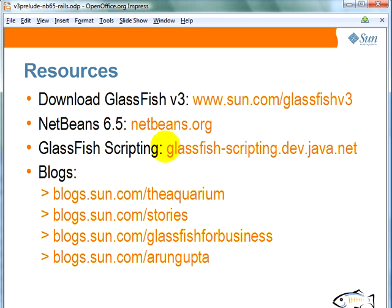And finally, you will see the screencast hosted on my blog which is blogs.com/arungupta. Thank you.